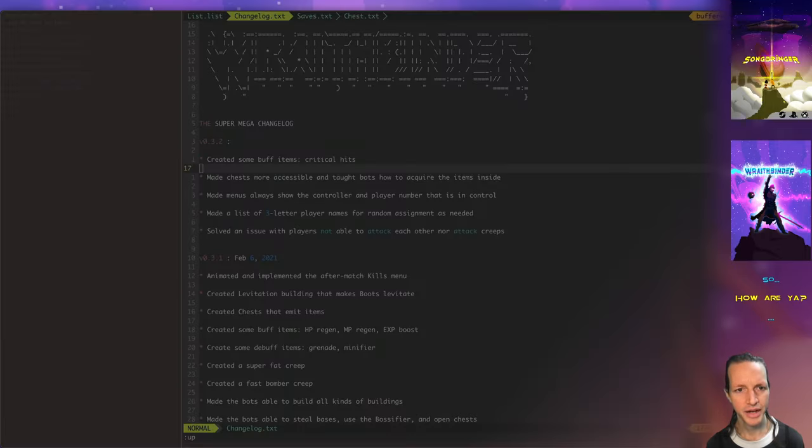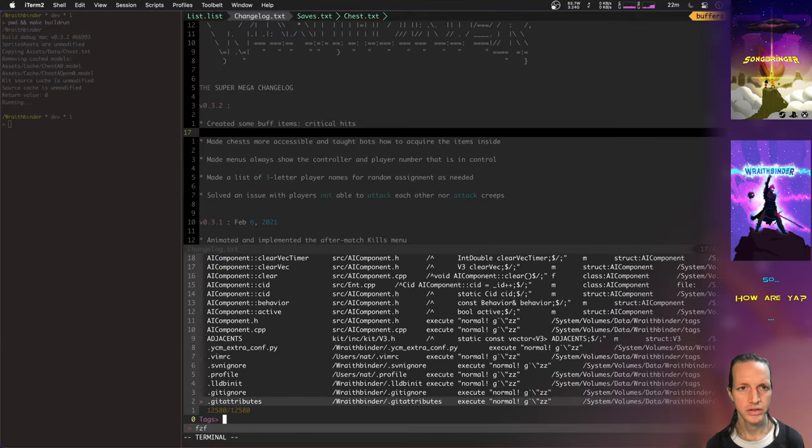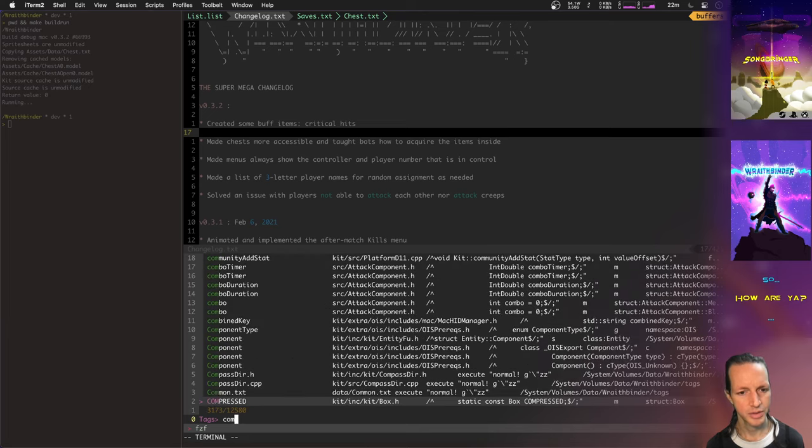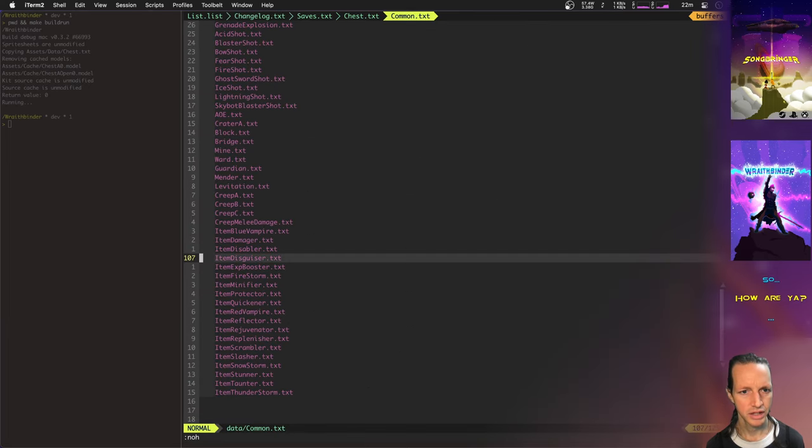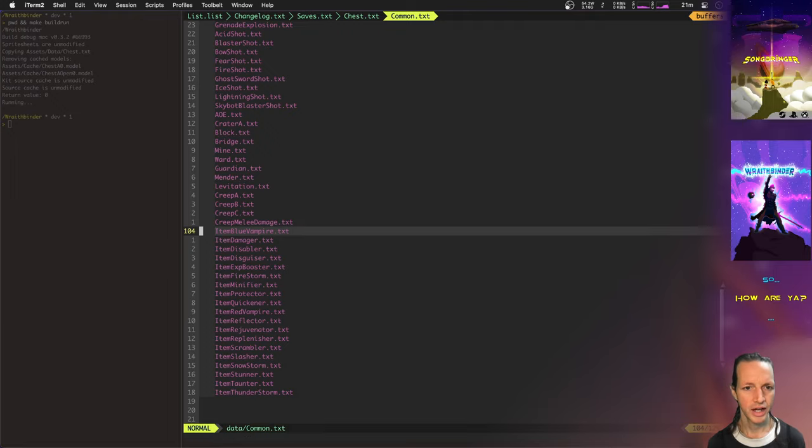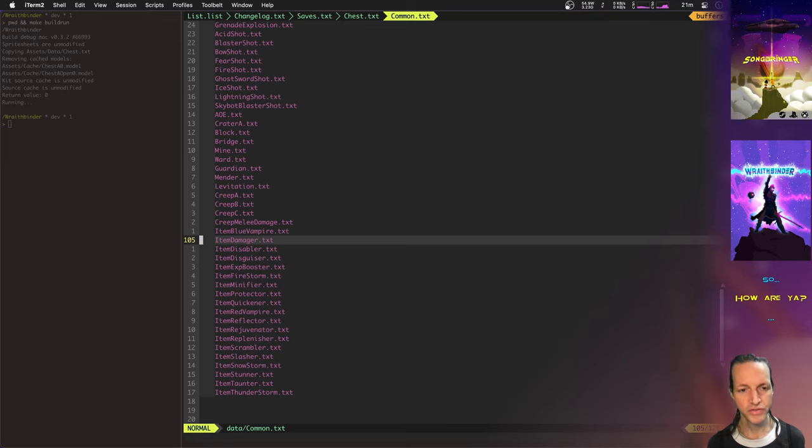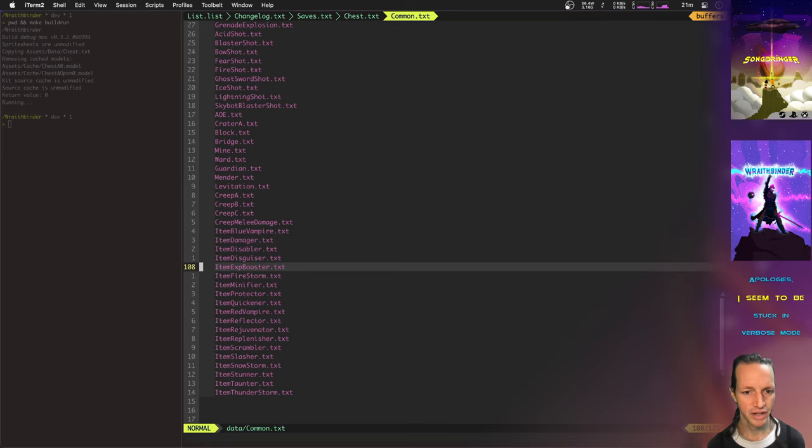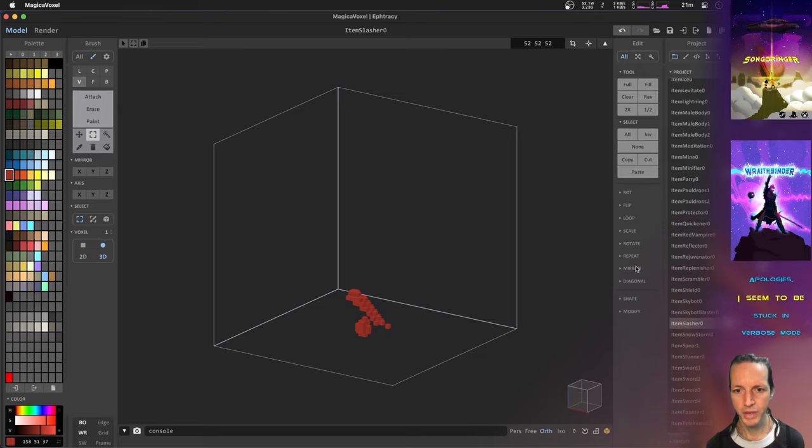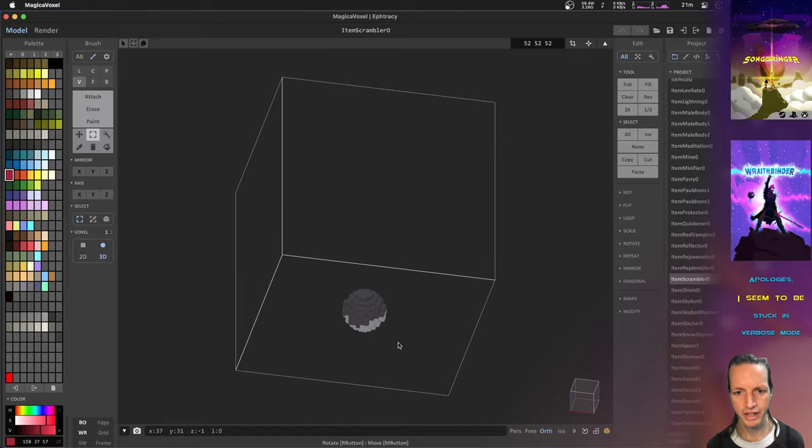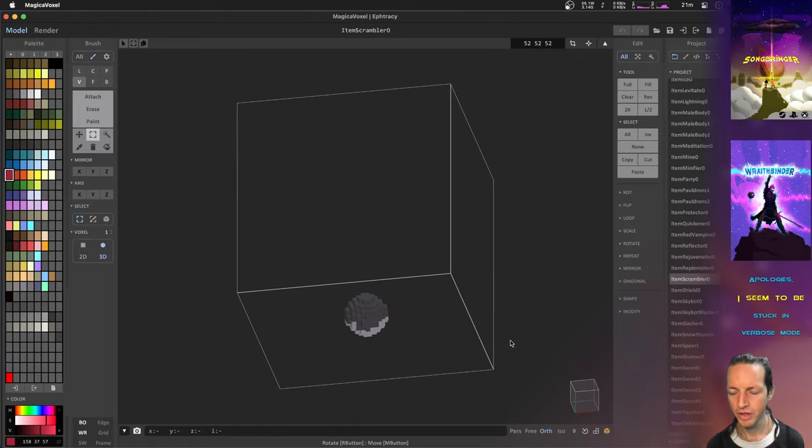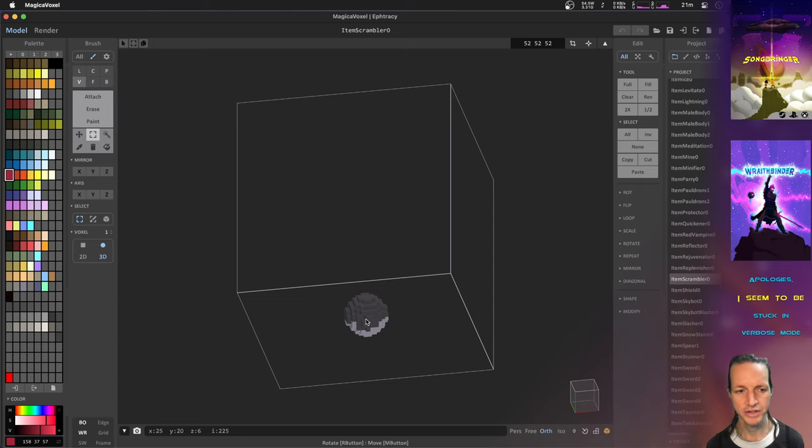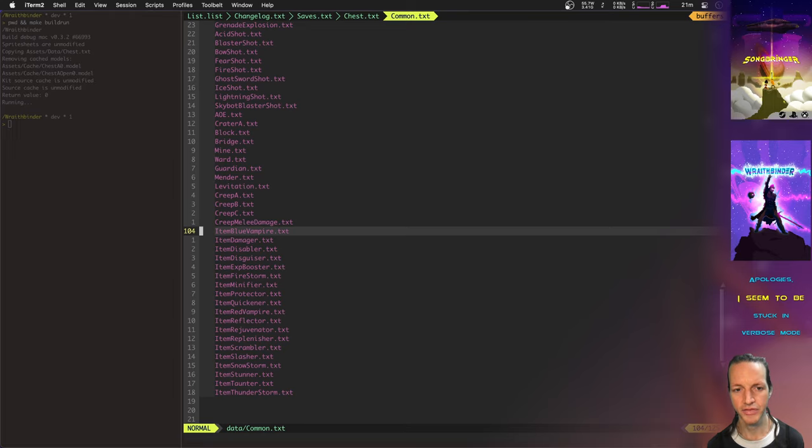So there are several things implemented there to get that all to work. One was creating the Slasher item. The other was actually implementing the mechanics for the critical chance, which is neat because now that I've got that critical chance implemented, I can do a lot of other items too. And in fact, I went and stubbed out a whole bunch of items. Let's look at some of those. In my common.txt we've got a list of all the new items. Look at all these new items that we got. The blue vampire that will steal mana points. Haven't implemented most of these things yet, but I've just basically done the stubs for them, which will make my work much faster because I did all these text files and all of the models started.